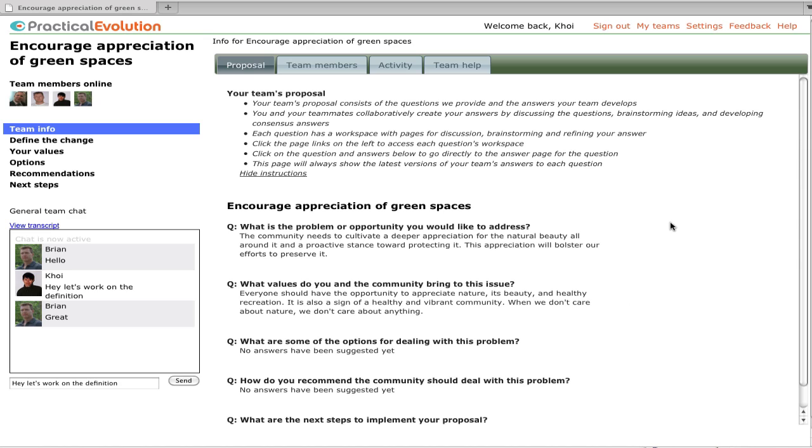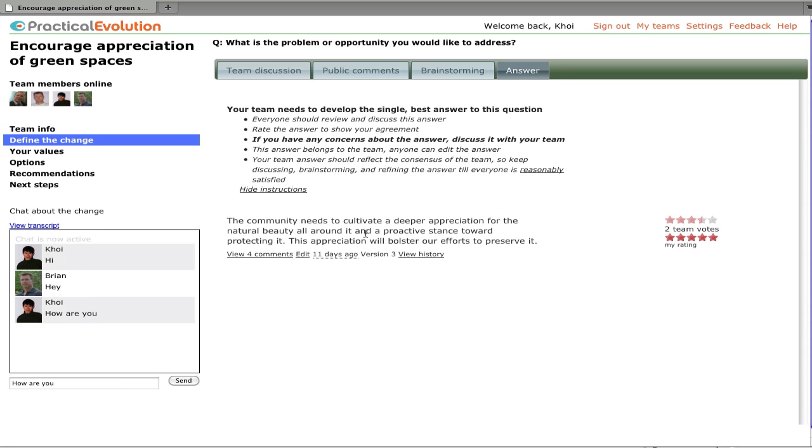So from this first page with the team proposal, we can click on any one of the questions, and that will take us directly to the answer page for that question.